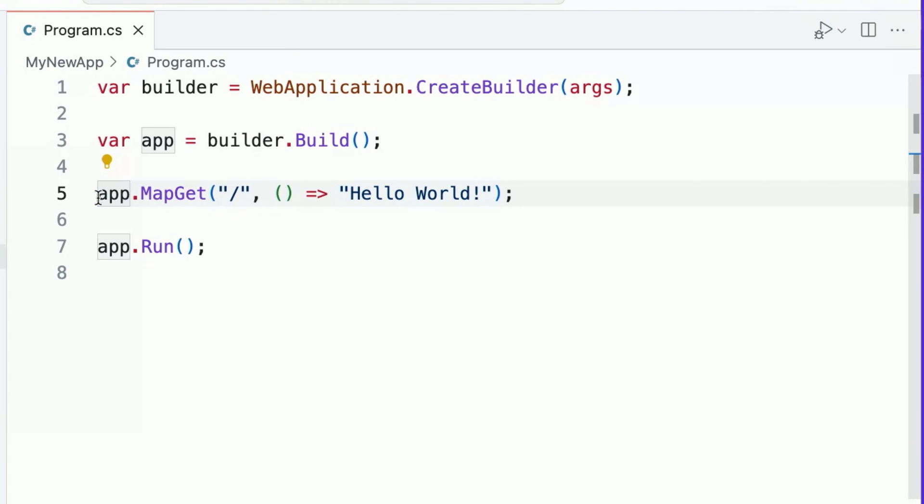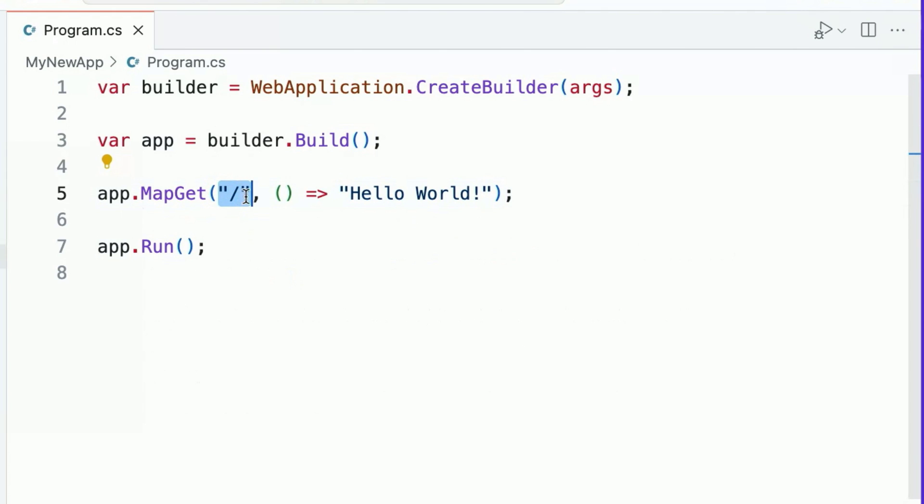If we take a look at line five, we'll observe that I'm calling the map get method. Get is an HTTP method or verb that indicates that a client is requesting or wanting to get information from a server. The second argument that I care about here is the route pattern. This tells me that whenever a client sends a get request to the forward slash route in my application, then I should execute the logic that is implemented in my handler here.